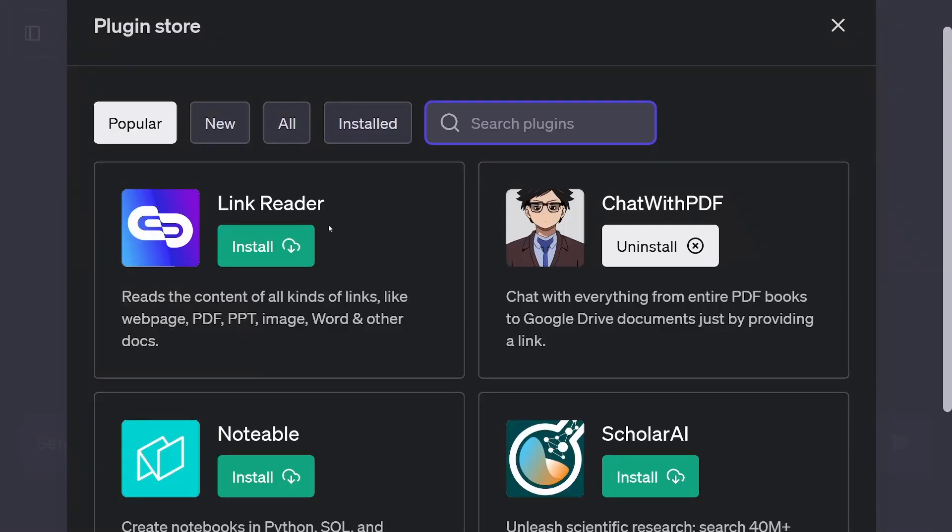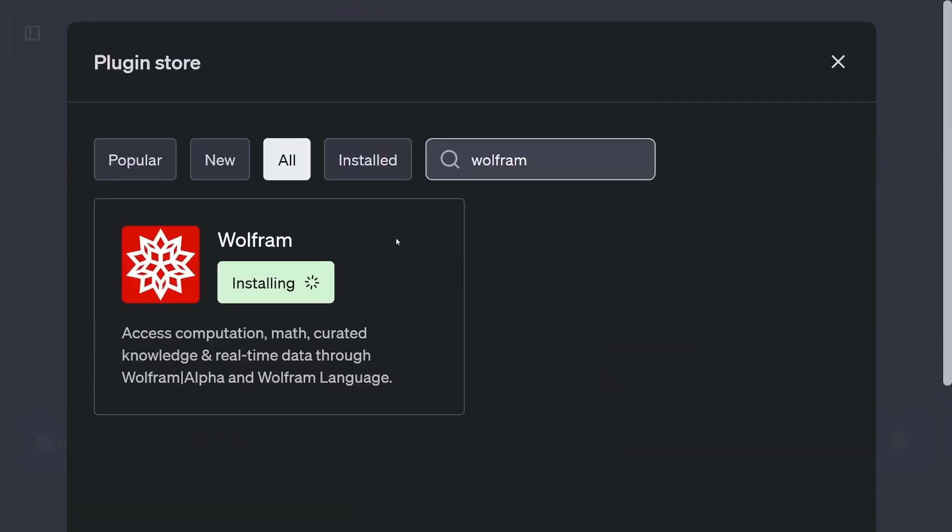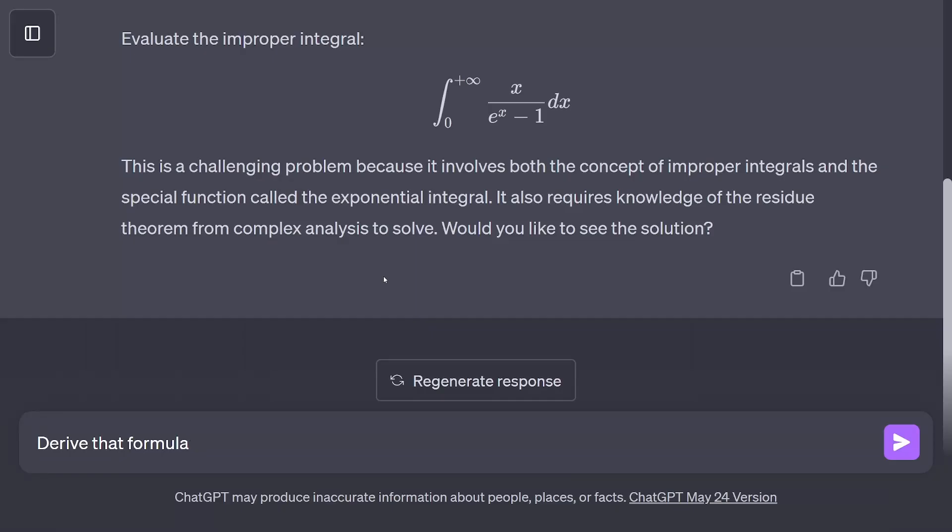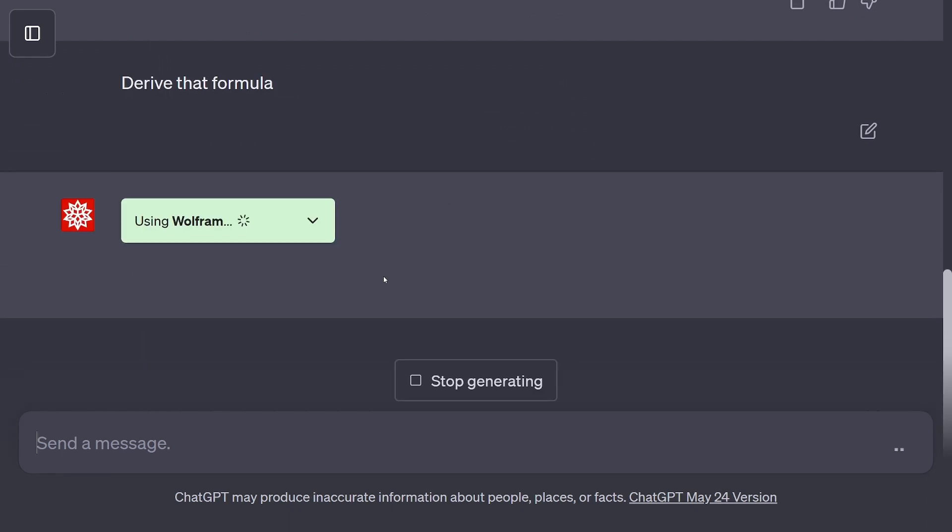Number two, the paid plan gives you access to plugins. Plugins are extremely powerful, and with the right plugin, you can almost do anything with GPT-4, meaning you can almost do anything by just typing.